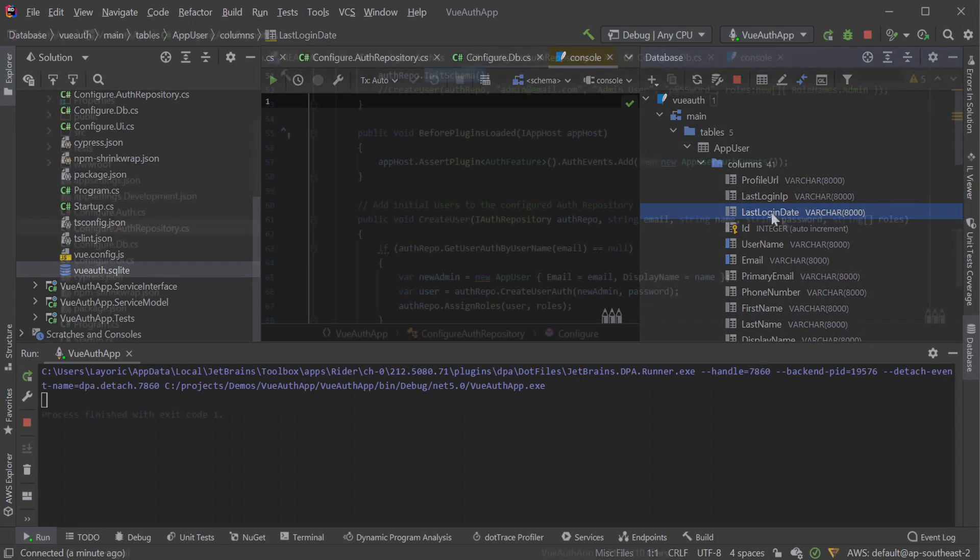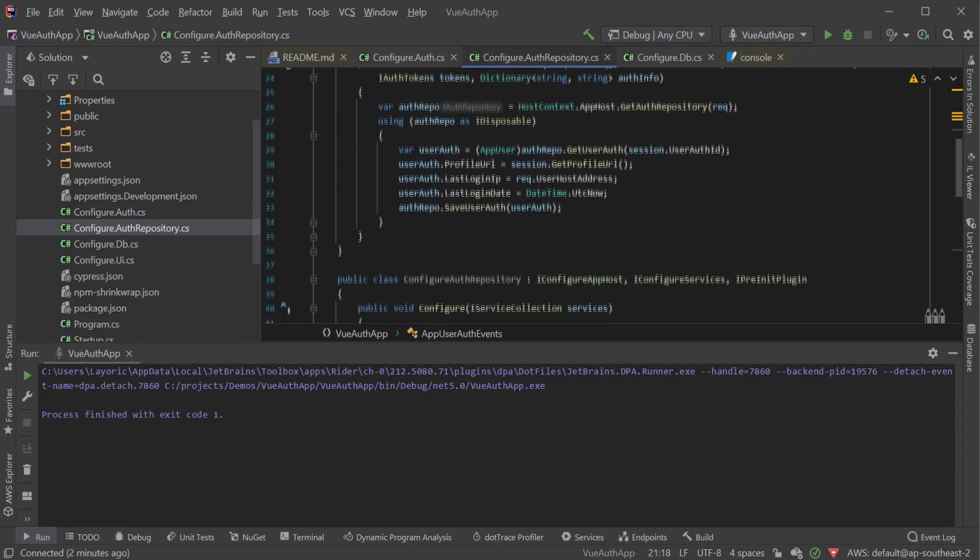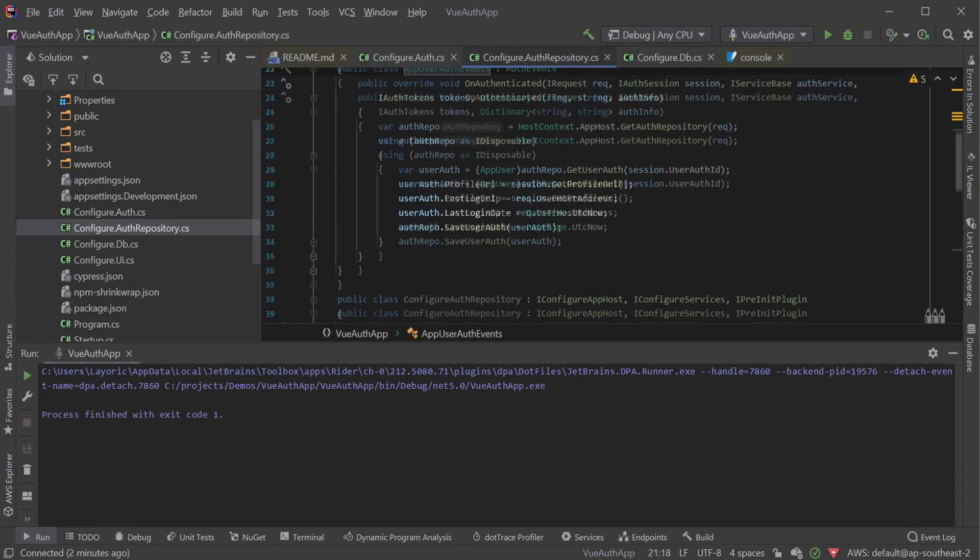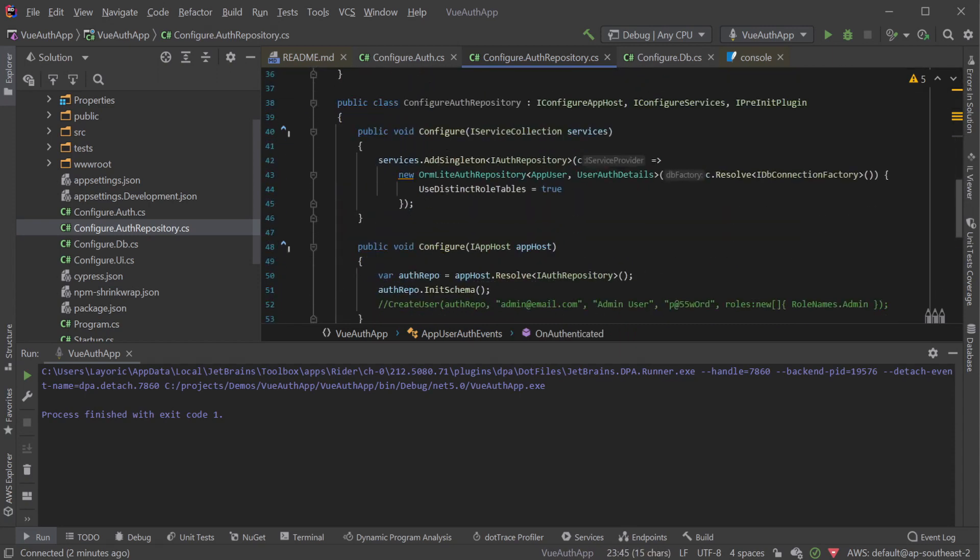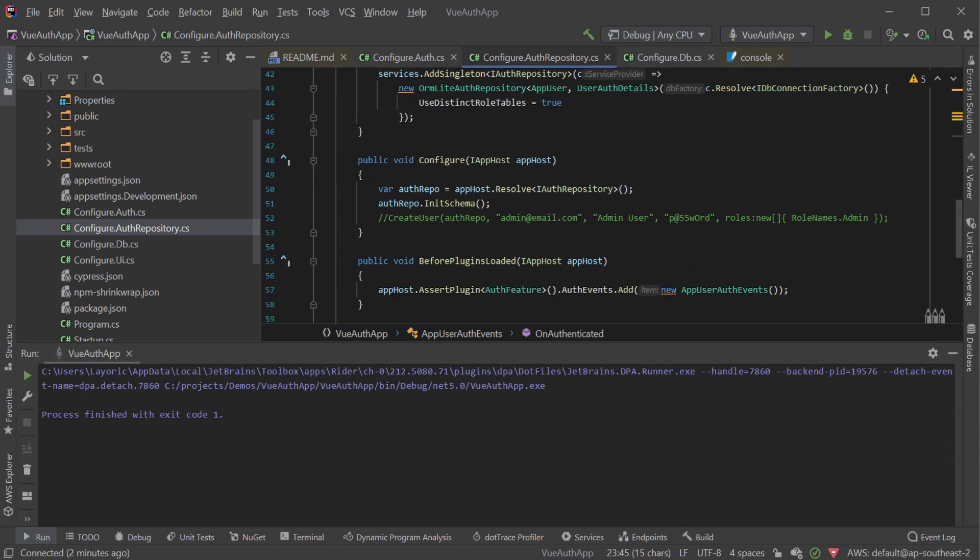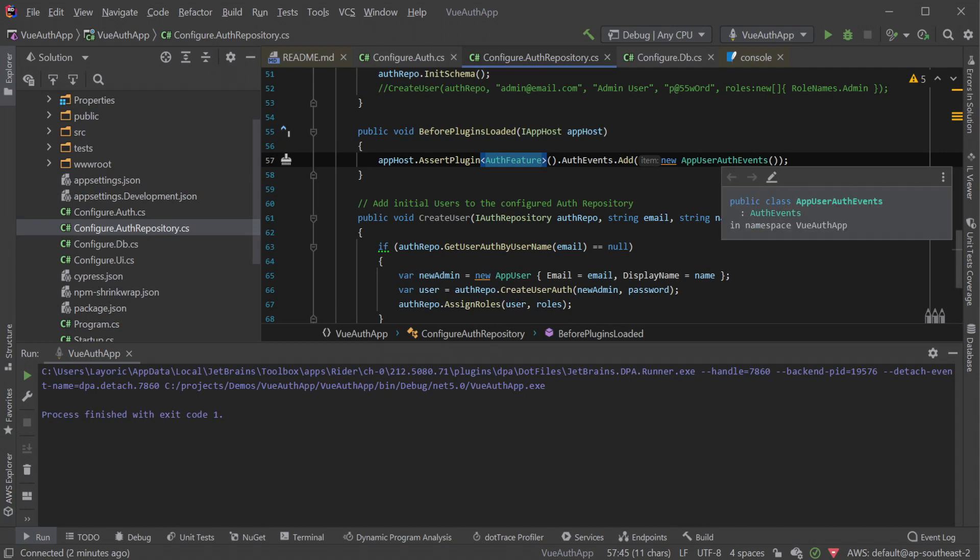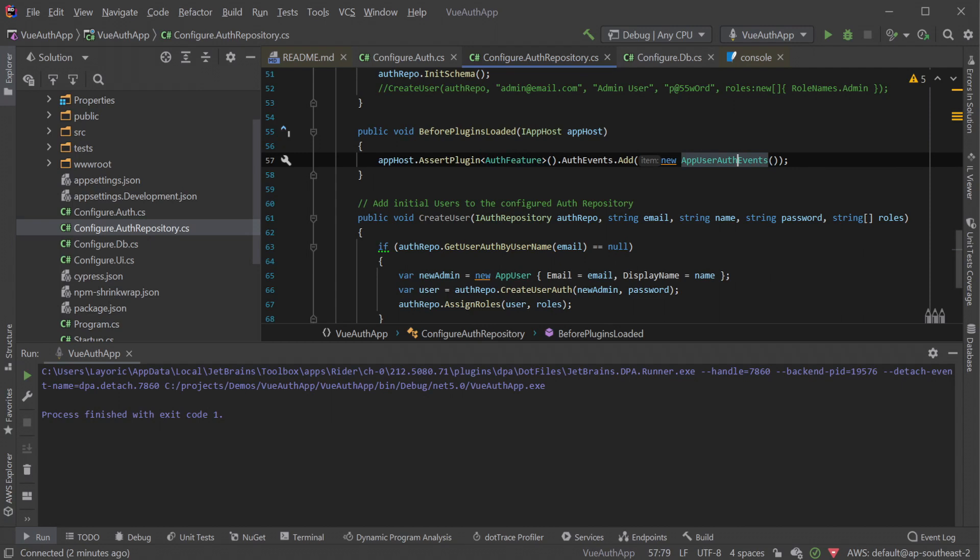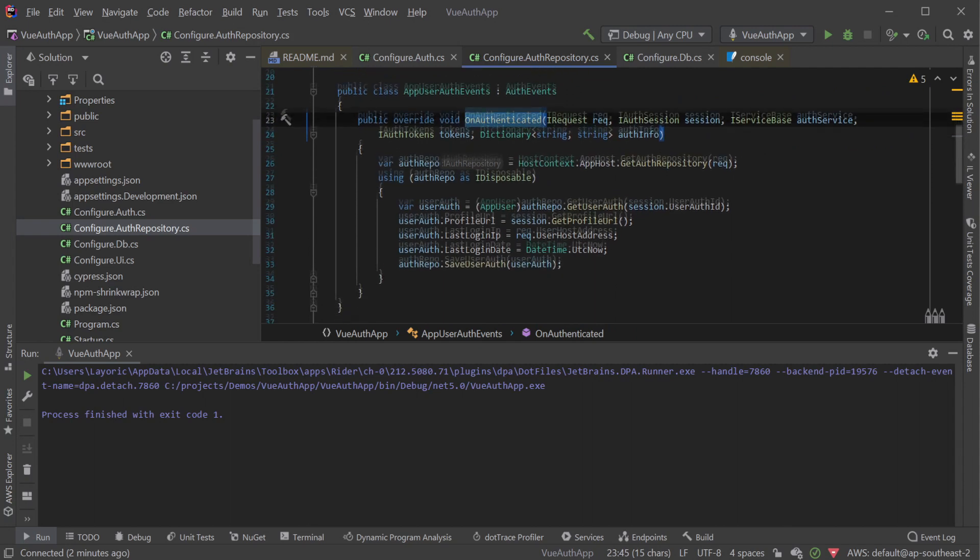Back in the Configure.AuthRepository file is an AppUserAuthEvents class which is being used in the BeforePluginsLoaded method to register an AuthEvent with the AuthFeature plugin. This can be a good way to store custom information about your authenticated users that can be derived at the time of the authentication event. Remembering that the AuthFeature plugin is the center point for configuration for our authentication, these AuthEvents will fire for their specific event regardless of the AuthProvider used.